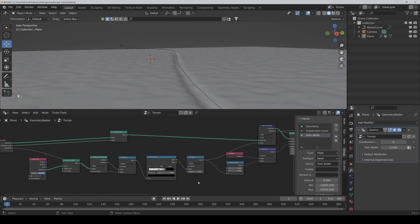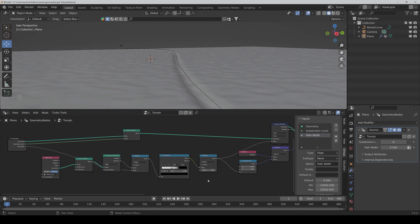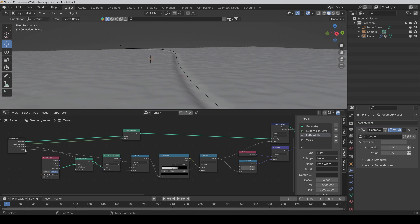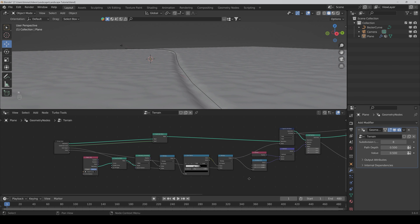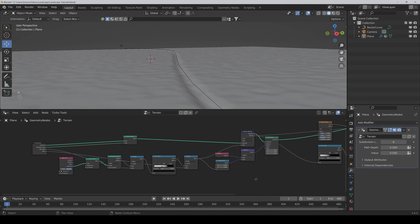And here also this multiply node, which is for the depth — how deep it is. So we connect it to the group input and call it 'Path Depth'. I think this is pretty good.